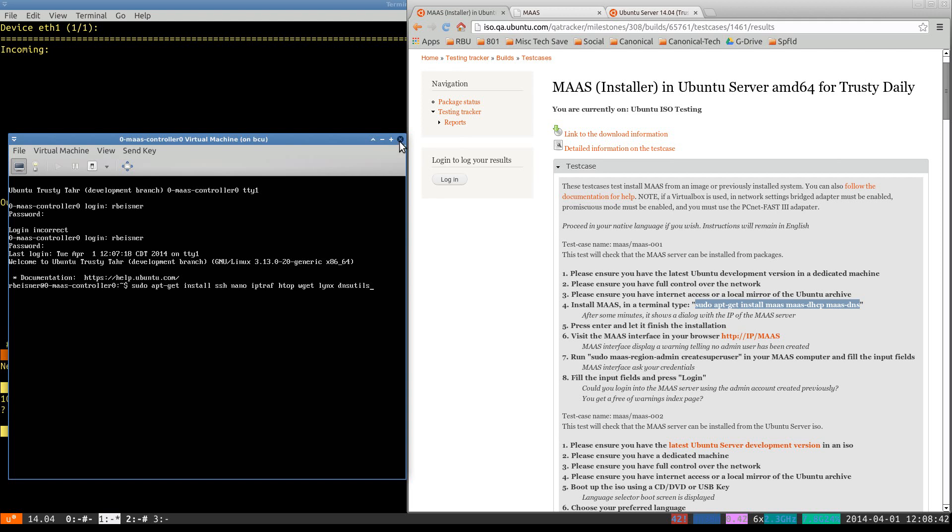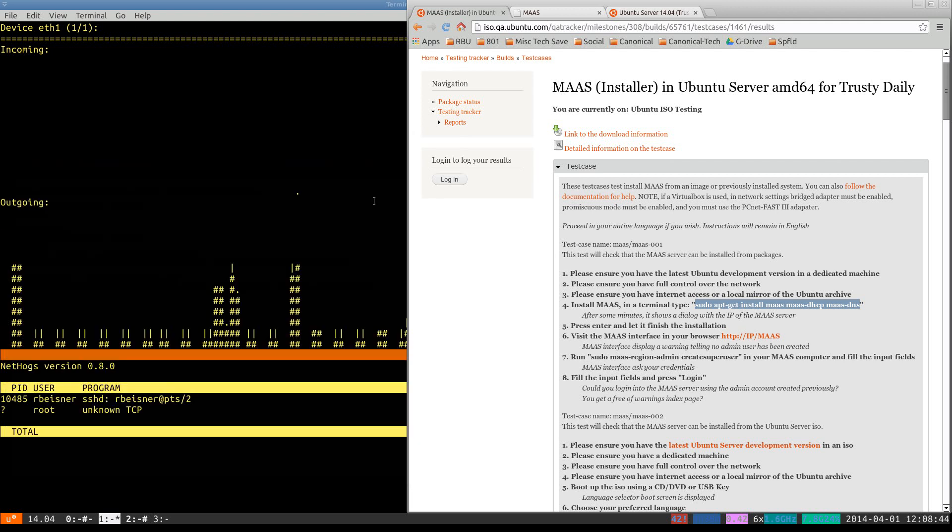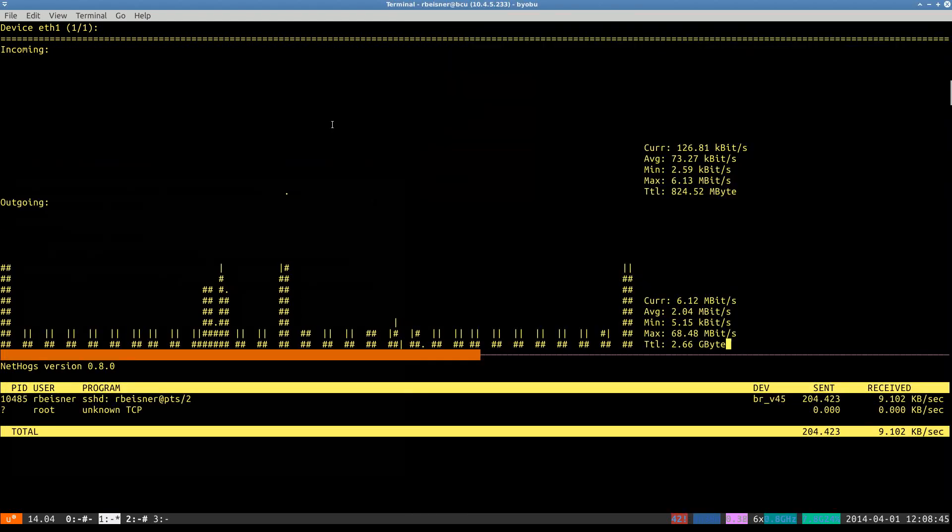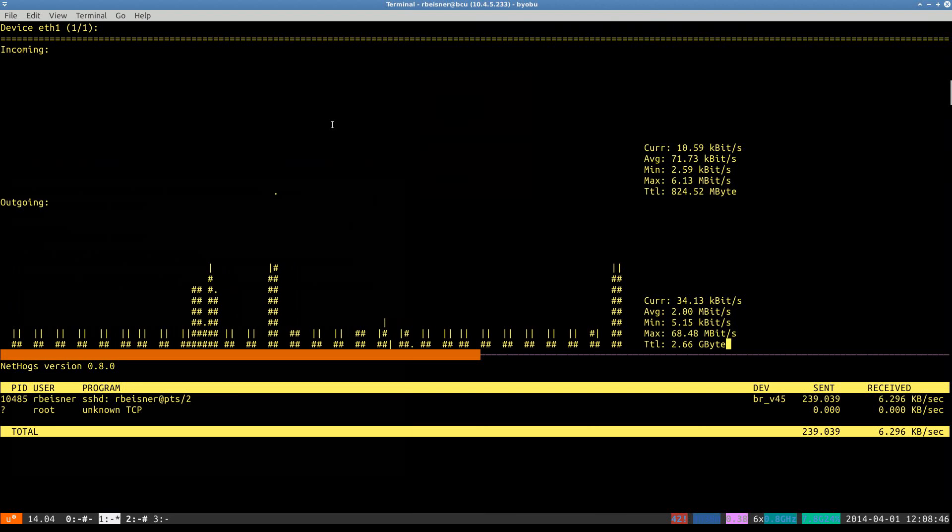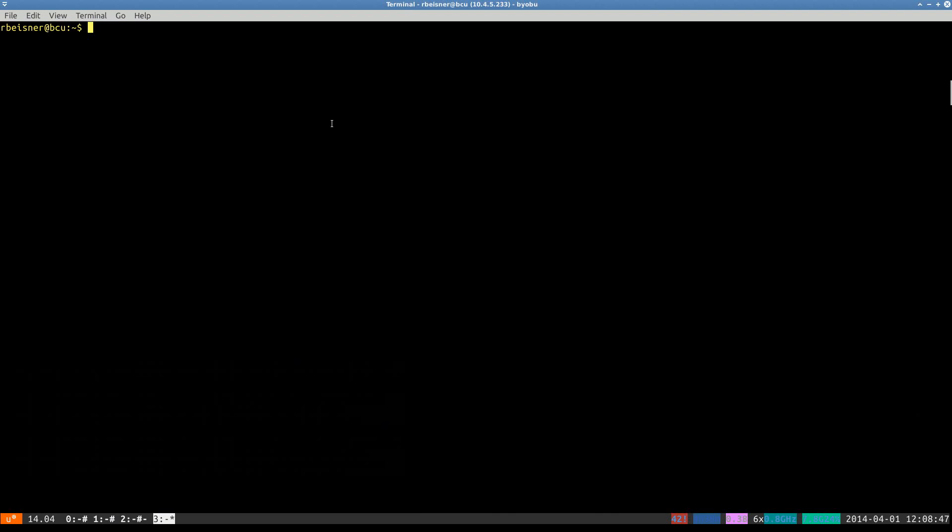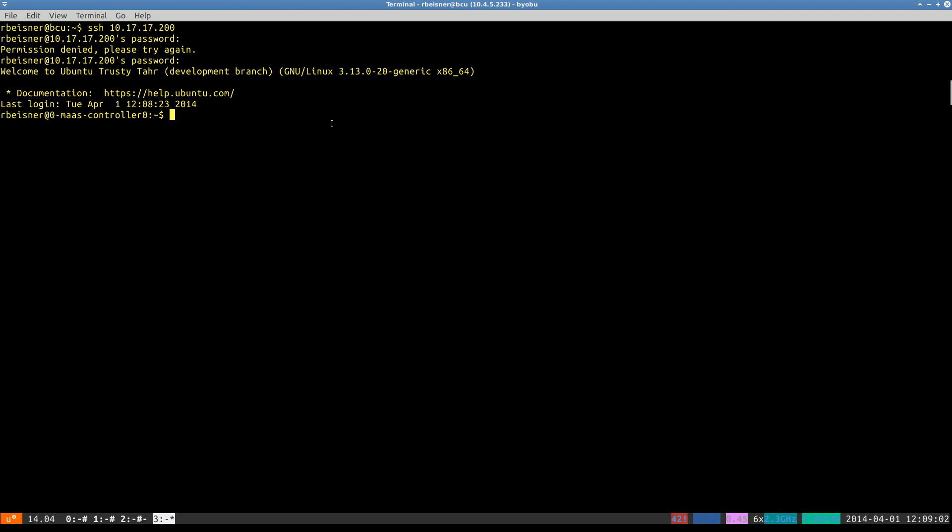So I will pretty much steer clear now of the VGA emulation window and switch over to verifying that we can connect back with an SSH session to our virtual machine. Apparently, I'm having password trouble today. There we go.